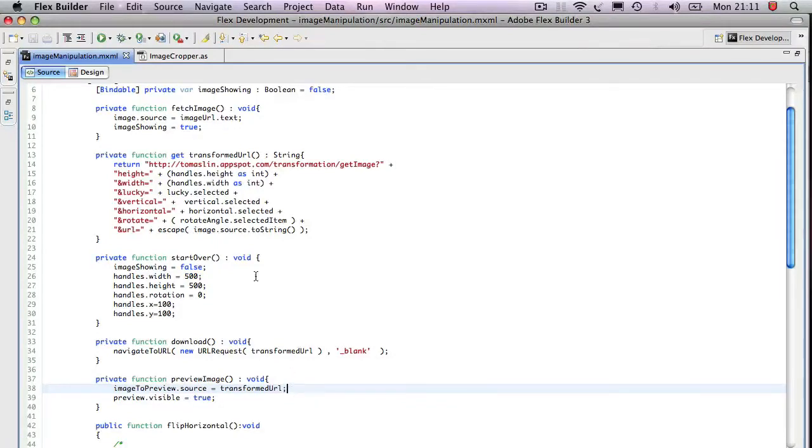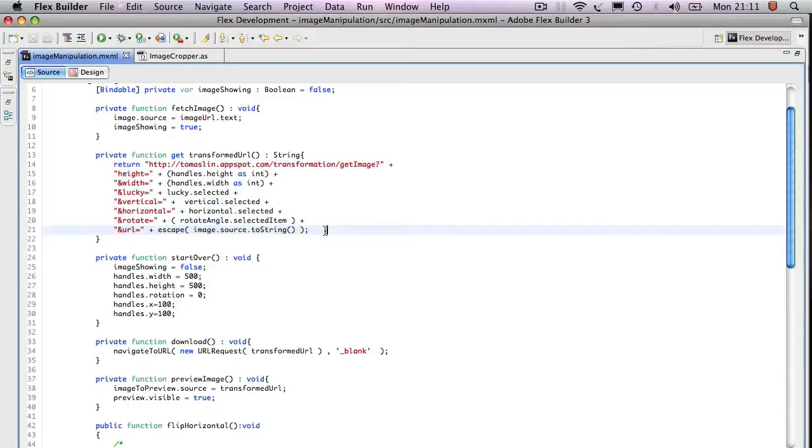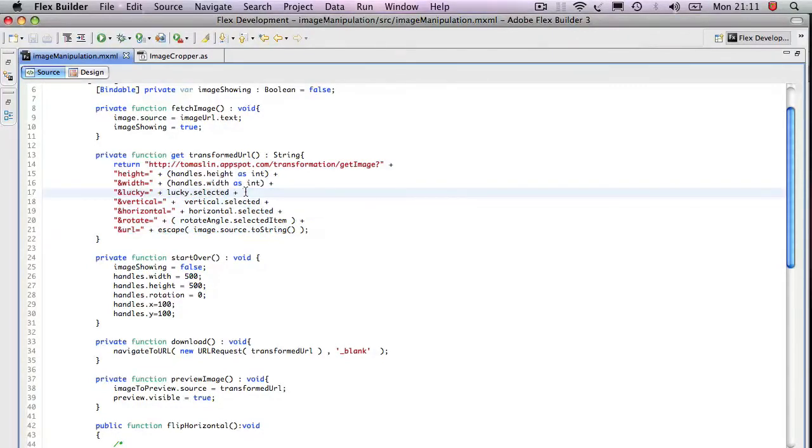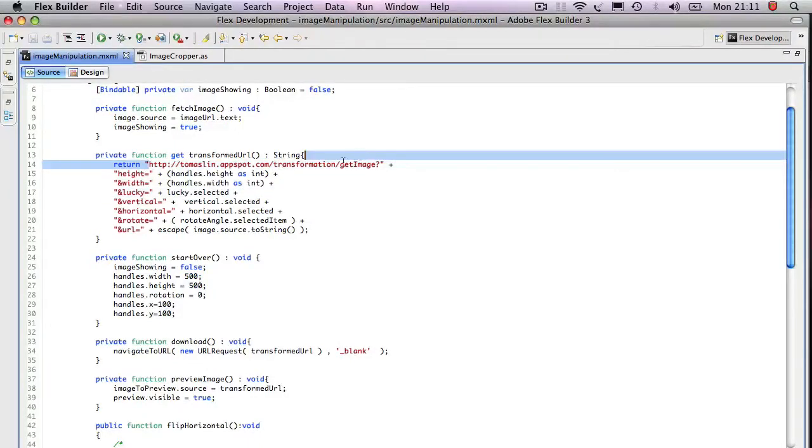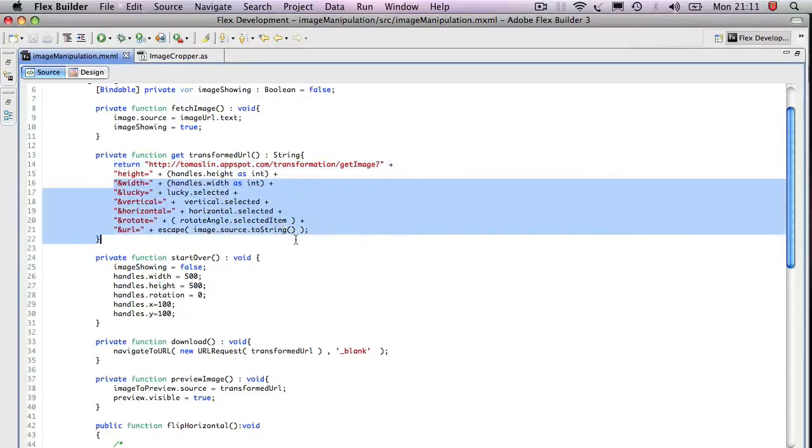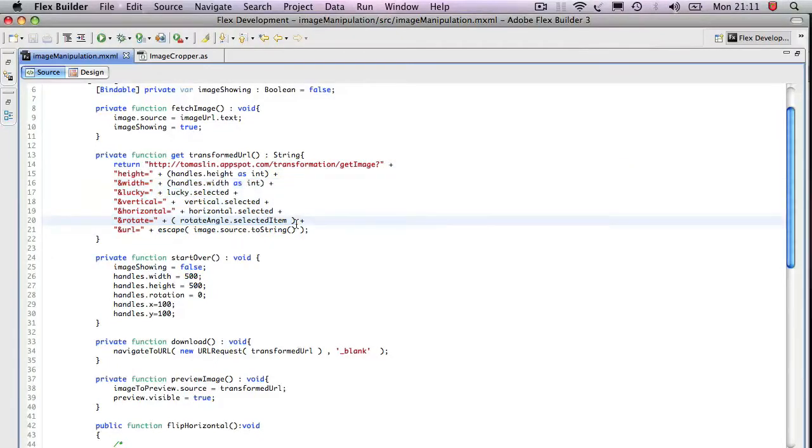Now what's interesting here is this transform URL, which basically all it does is it's a call to our Google App Engine web services. And what this does is it says go to my transformation service and pass all this information into the service and then put it back into that image.